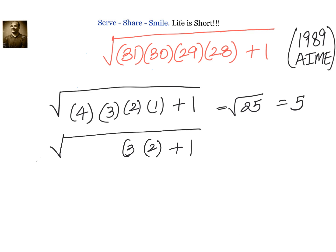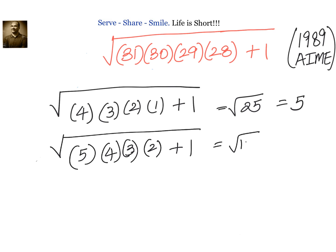Let us try 2, 3, 4, 5. We get 2·3·4·5+1 = 120+1 = 121, and the square root of 121 equals 11.